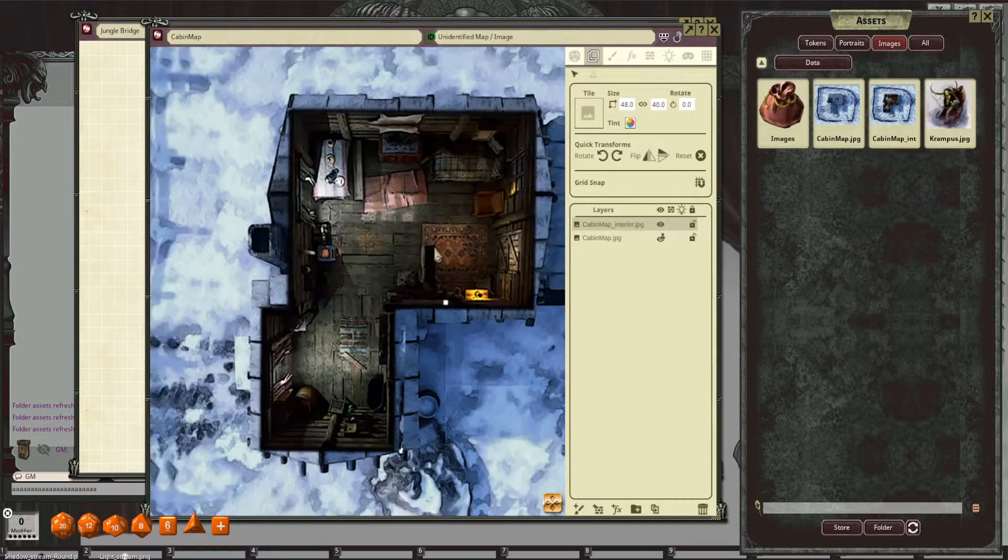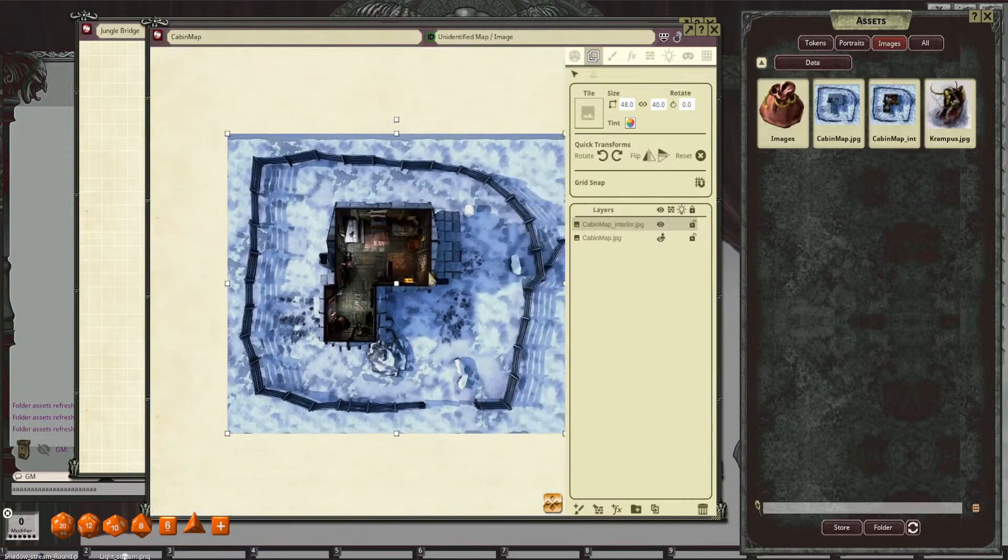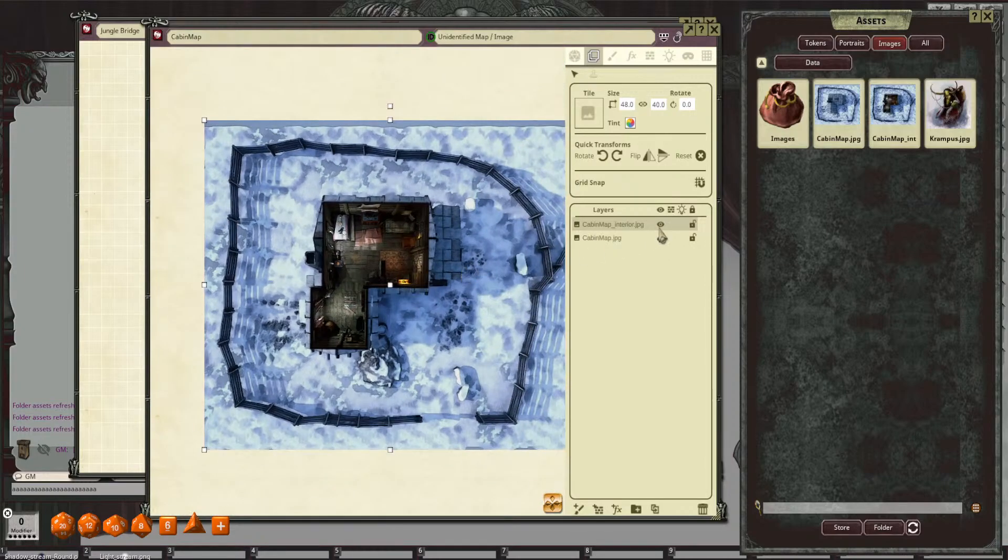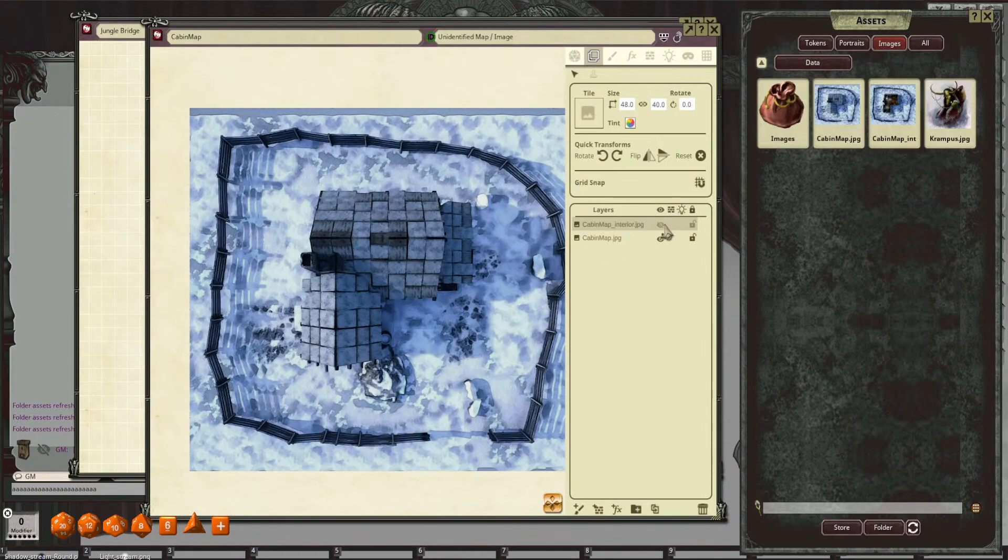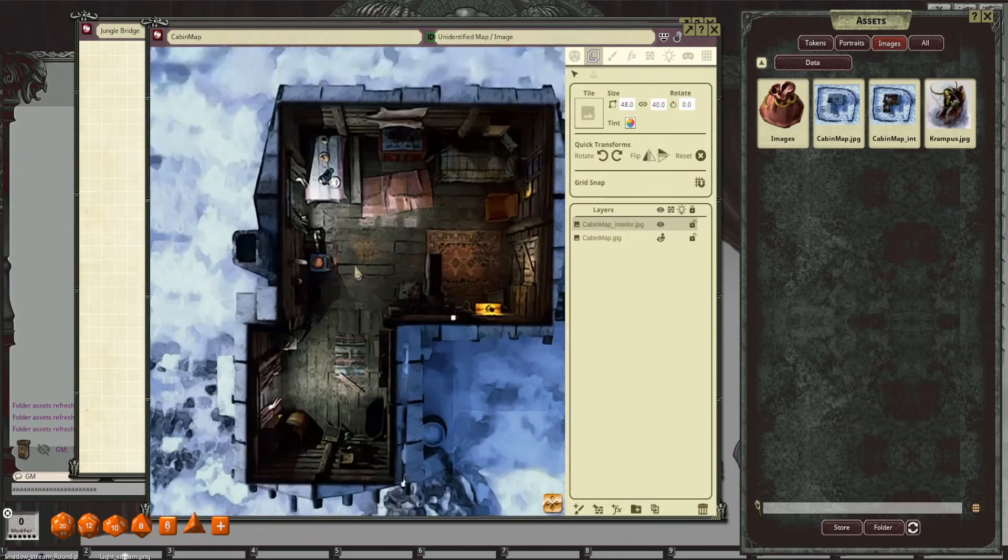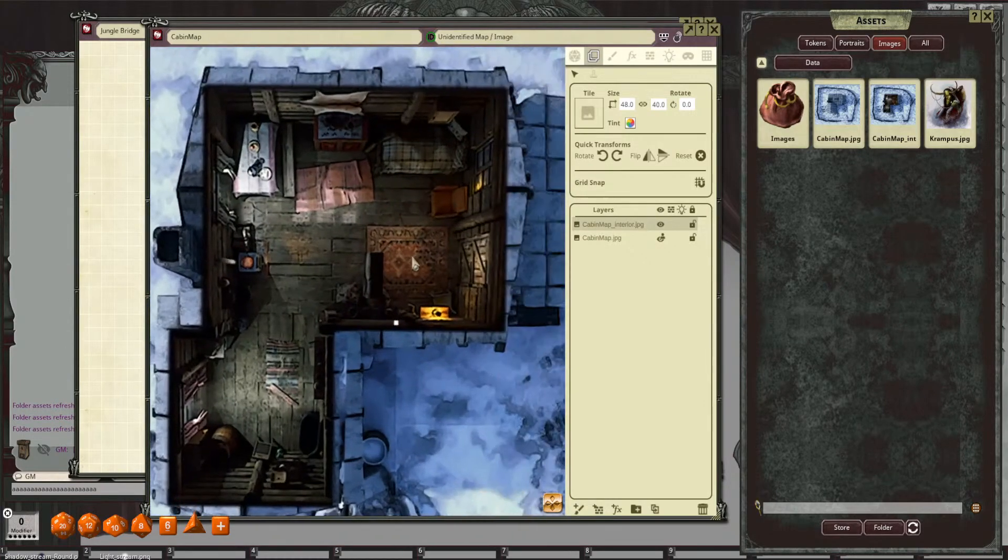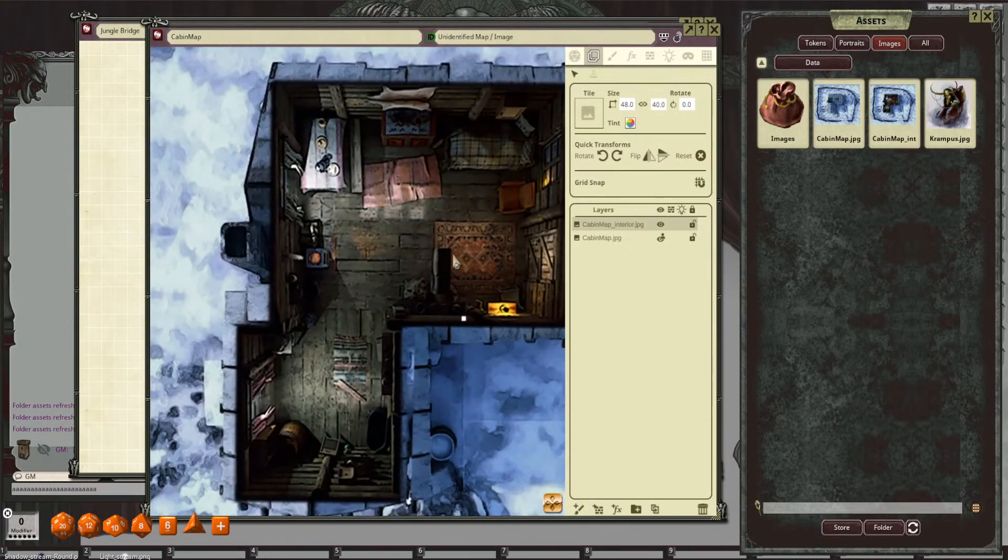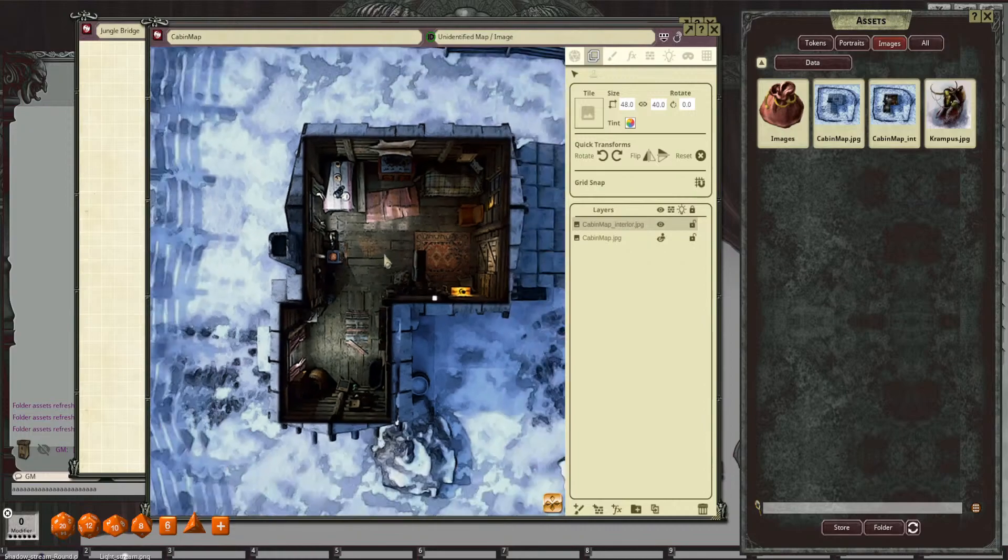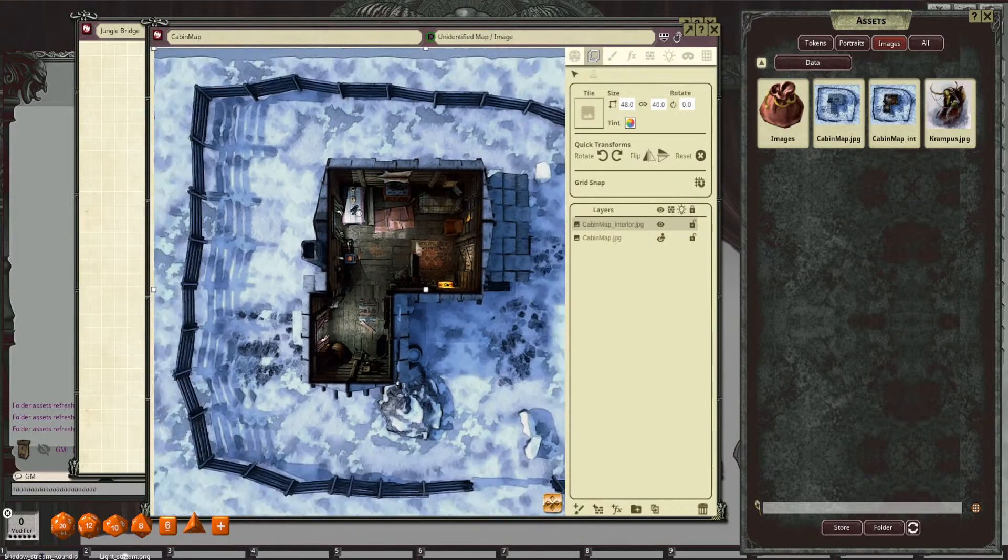And then we have it with the exterior as well. So yeah, it should be super cool. And there's a whole bunch of other stuff. Other winter-related maps and whatnot.